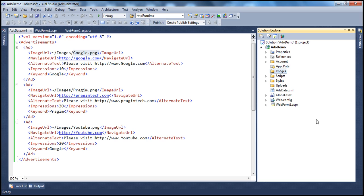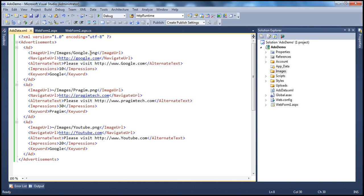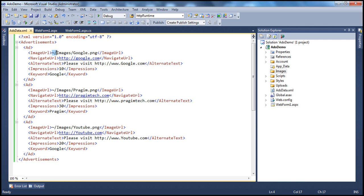So obviously, within our web application project, we need to have the images folder. So right click and add a new folder. And let's call that images. And this folder is going to contain google.png image.